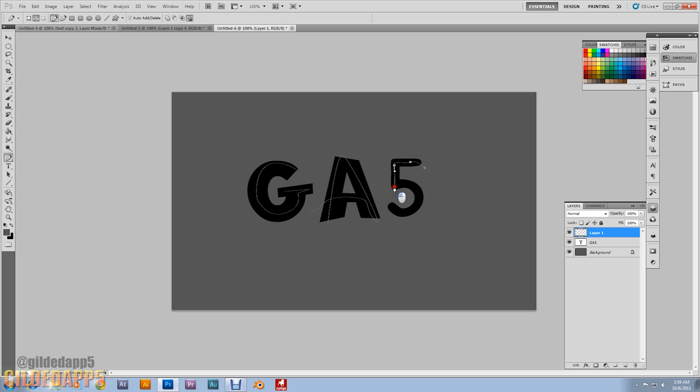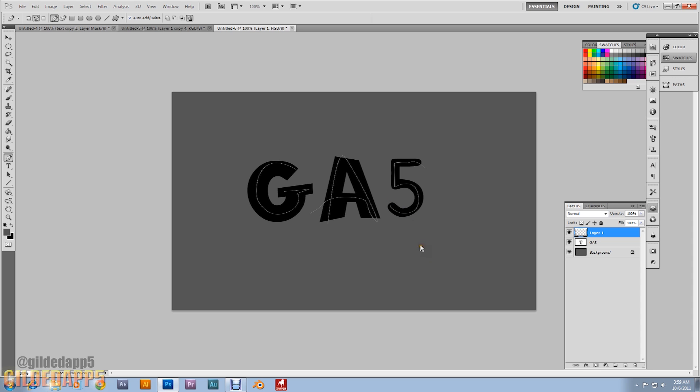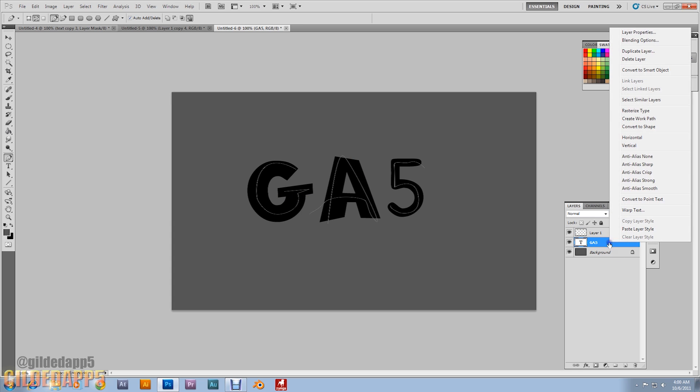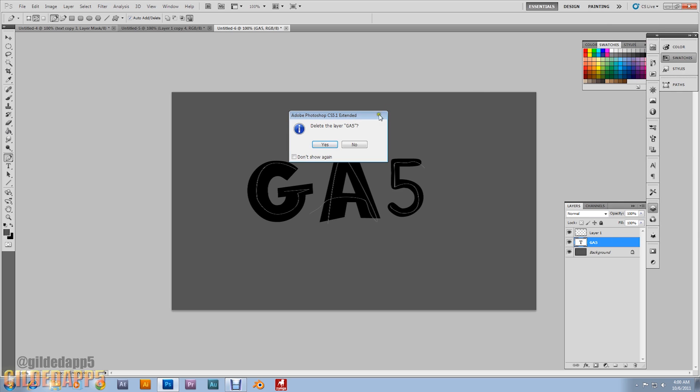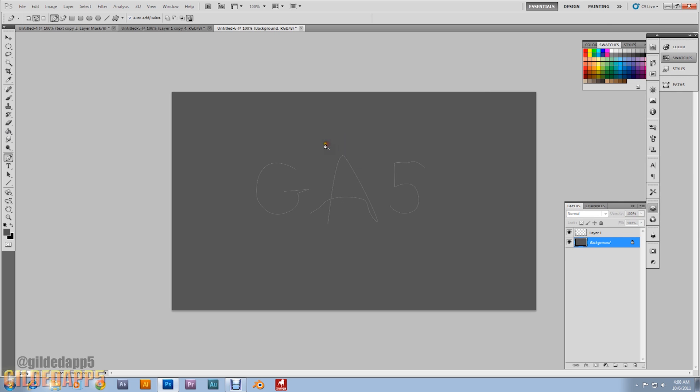Alright. Okay. Minus five. Read this up. There we go. That was perfect. There we go. Alright. And what we can do now. This is perfect. Go ahead and delete this font layer. This text layer because we don't need it anymore.